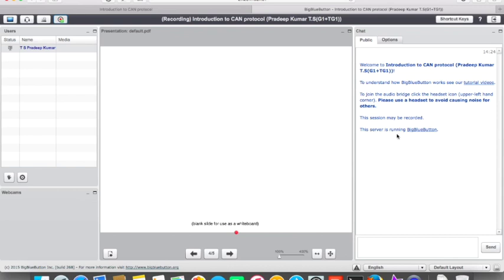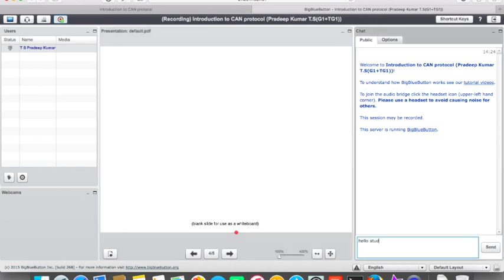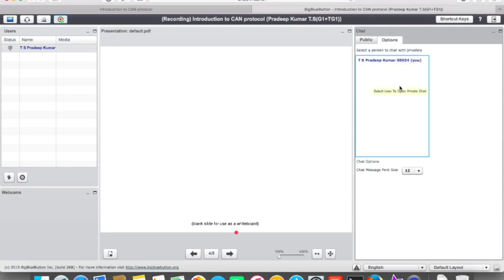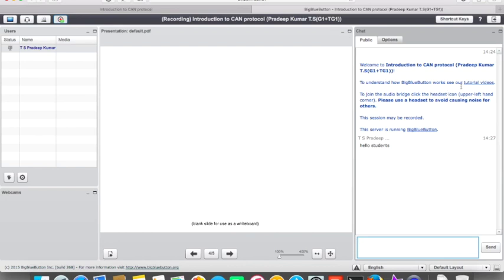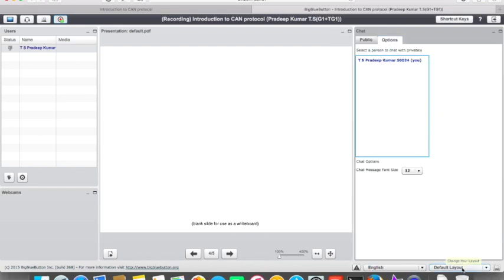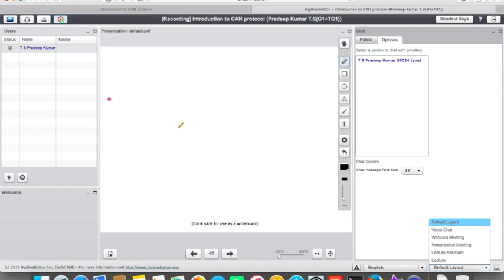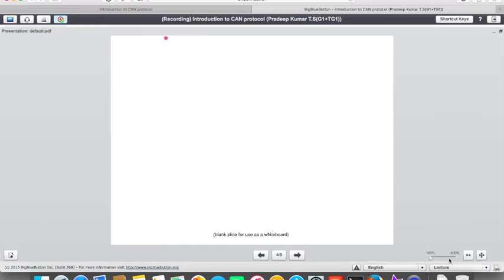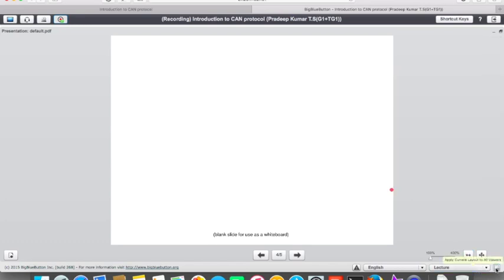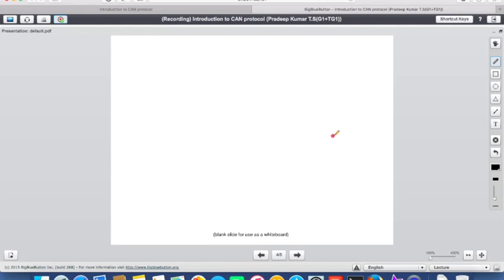The chatting window lets you send messages to all students — for example, typing 'Hello students' broadcasts to everyone. You can also open a private chat with a specific student that others cannot see. In the bottom right there are layout options. Selecting 'Lecture' and applying it to all viewers restricts what students can see, hiding the webcam and other elements so they focus on the presentation. This effectively locks the view for students.